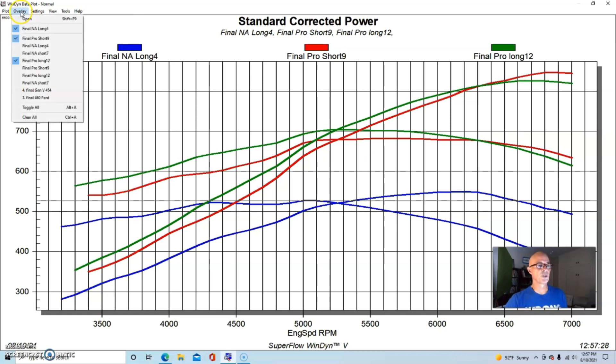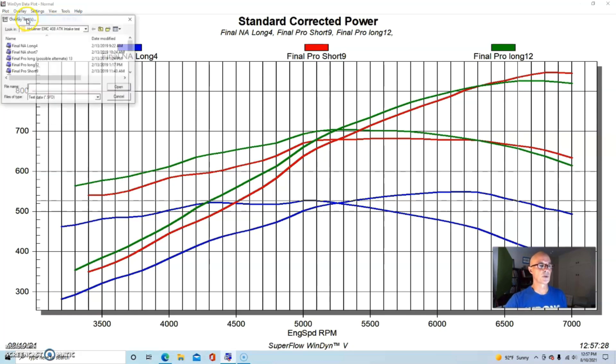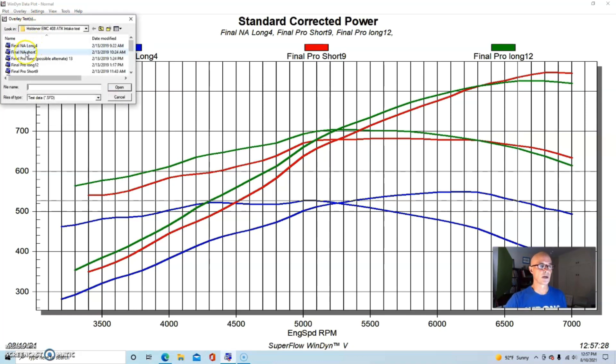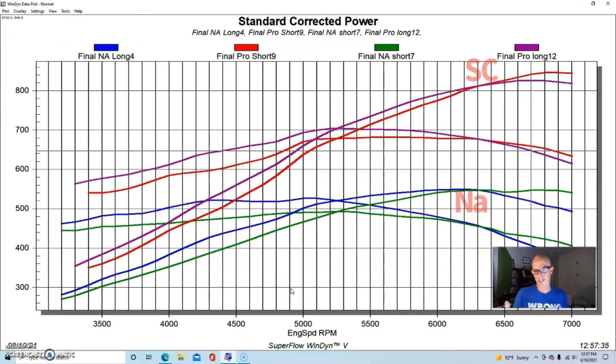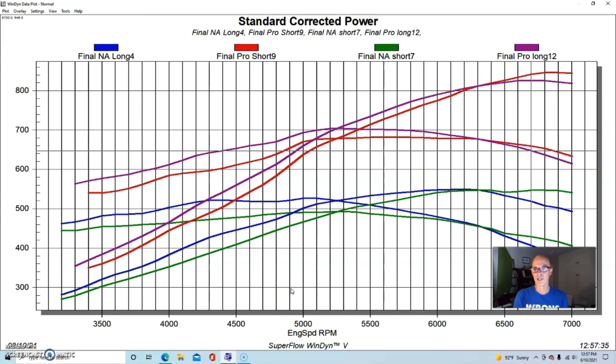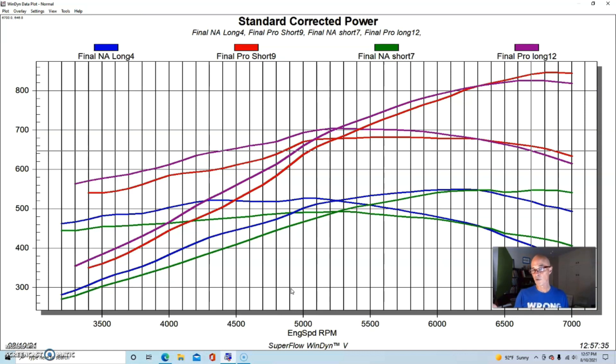And what I'm going to do is go ahead and bring the short runner up on the NA combination as well, so you can kind of compare them. I know that there's quite a bit going on there, but you can tell the green and the blue are the NA combinations, and then the red and the purple are the supercharged combinations.